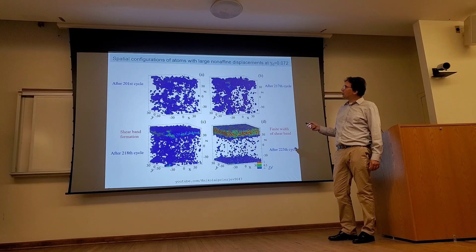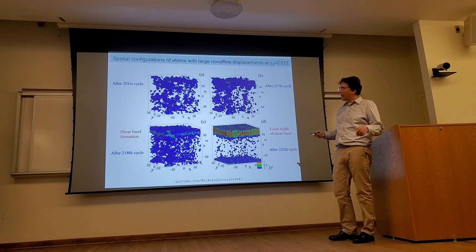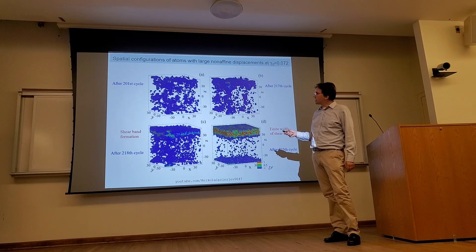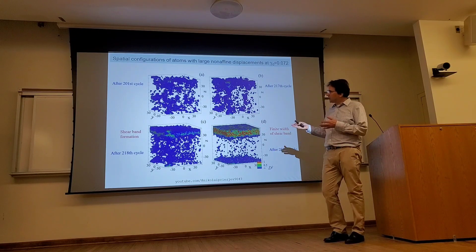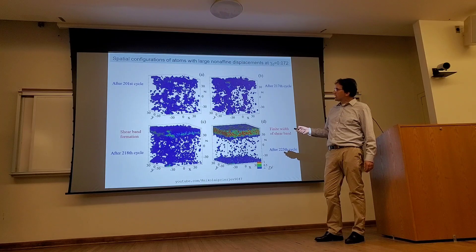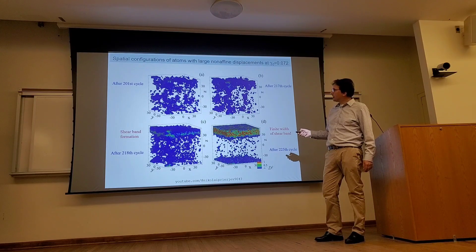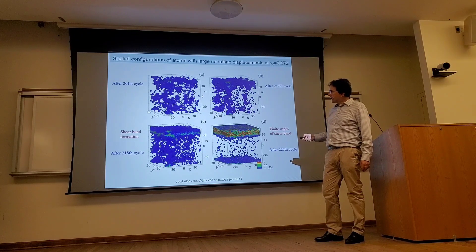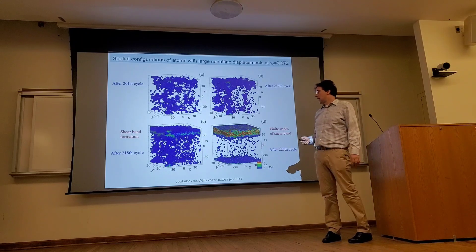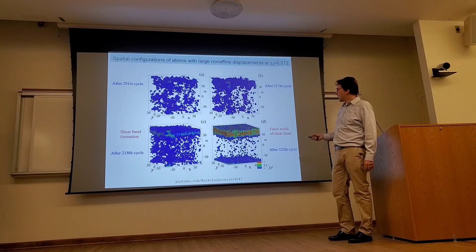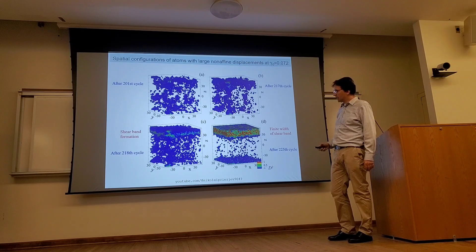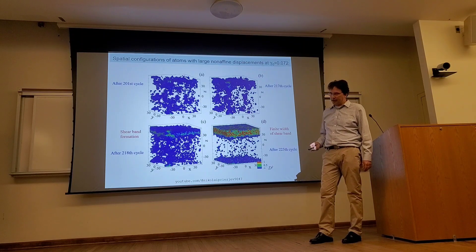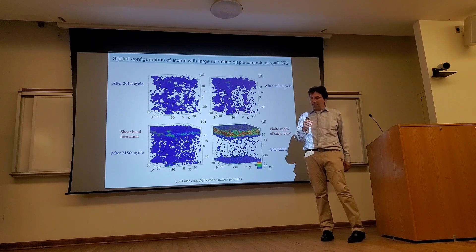More visually, we can look at the spatial configuration of atoms with large non-affine displacement and realize that before the yielding transition, plastic events are concentrated in small finite-sized clusters, until at a certain cycle we can clearly see the formation of a shear band across the system and the subsequent widening of the shear band after many more cycles. The details of this process are shown in a movie on the YouTube page.